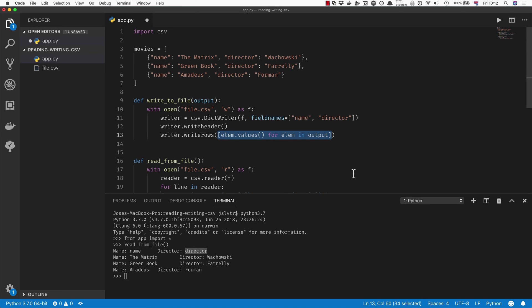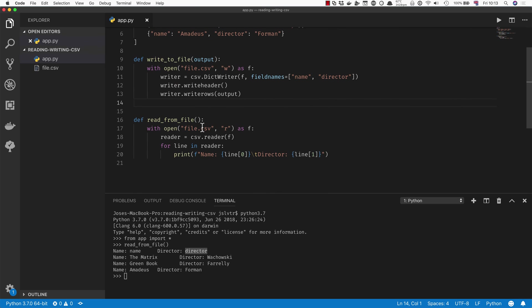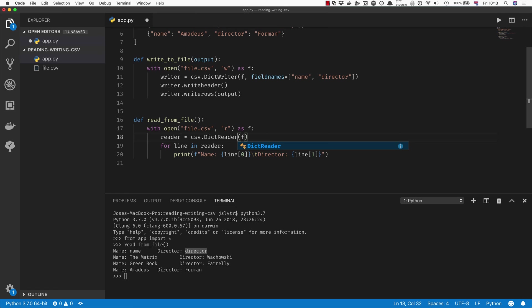And it's going to write from those dictionaries the name and the director keys if they are present. So to writerows, we just pass in output, which is our parameter here. This will do exactly the same thing that we've got just now.